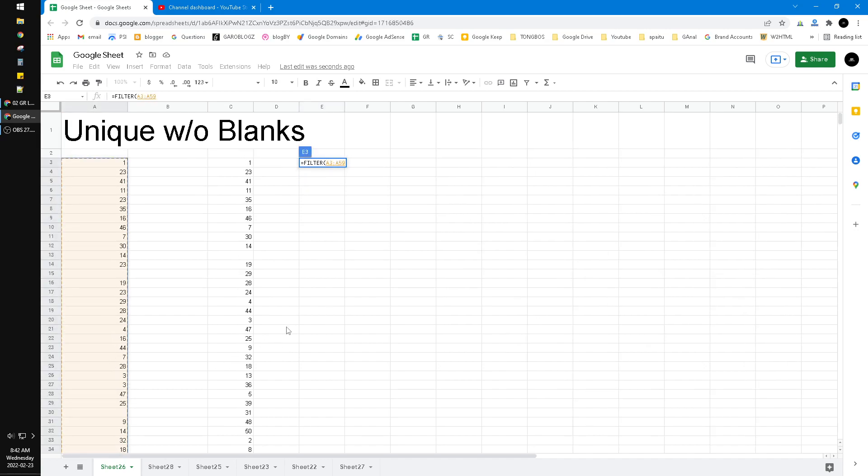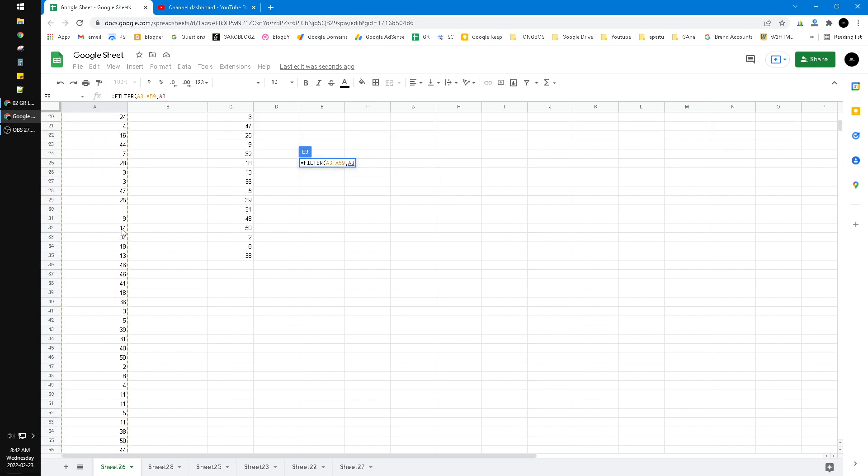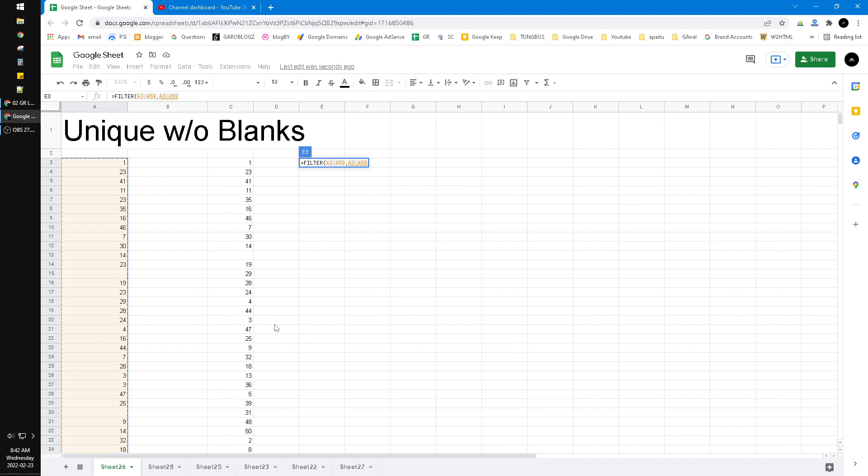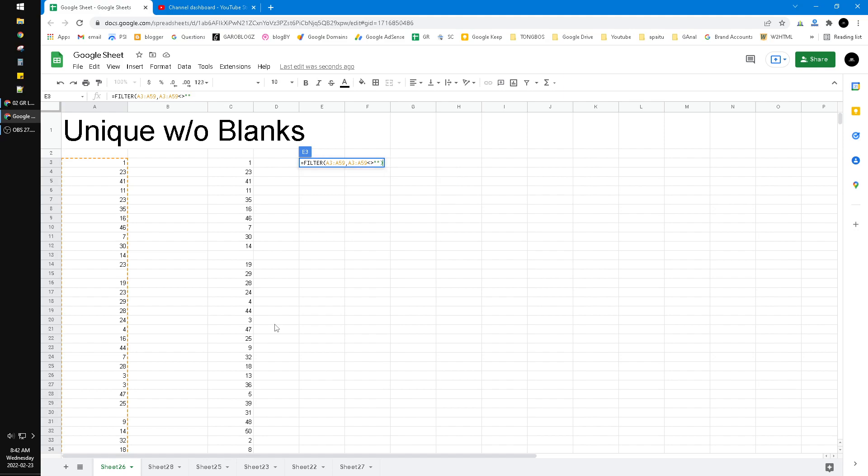And then click comma and then the condition, the range itself, and then not equal to blank. You just put two quotes immediately, so it makes it not equal to blank. So I hit the enter.